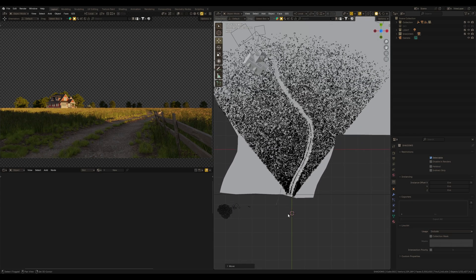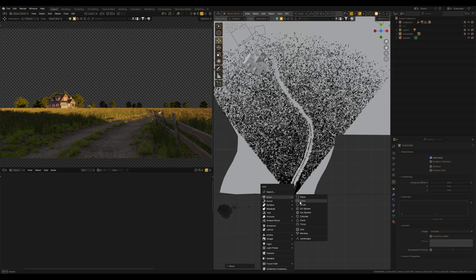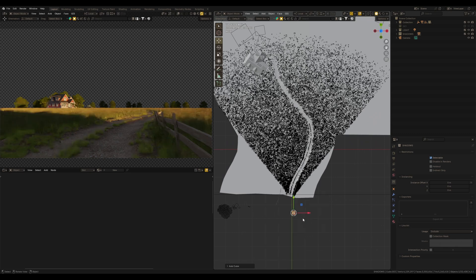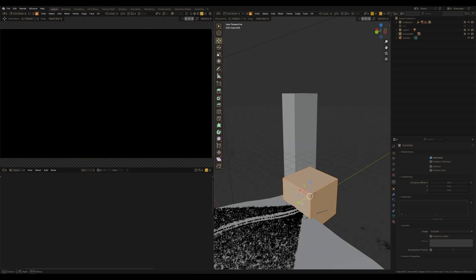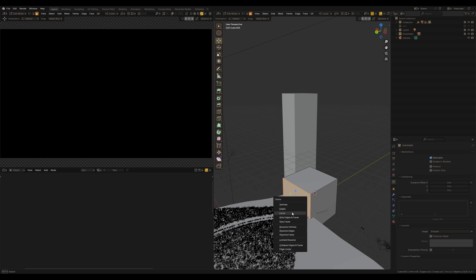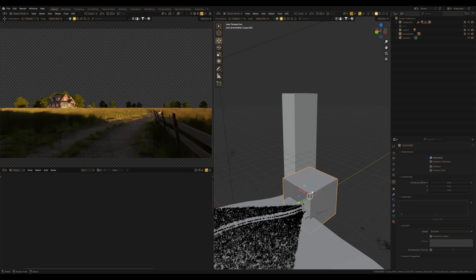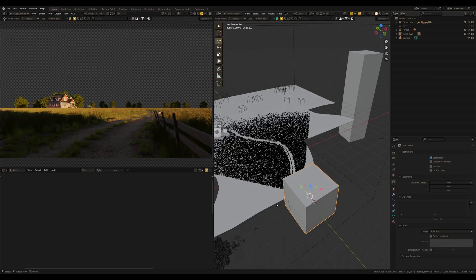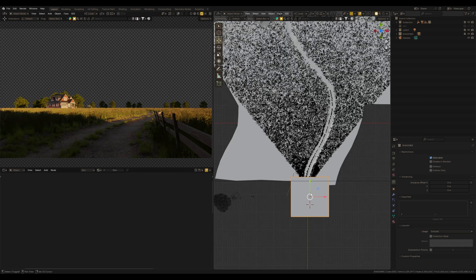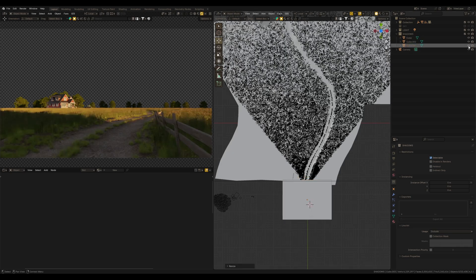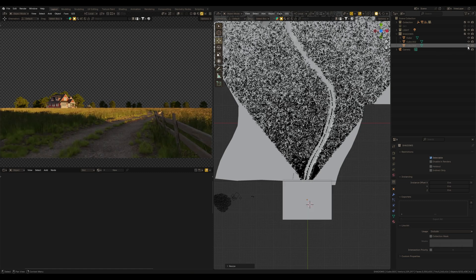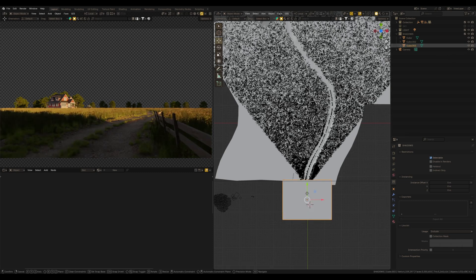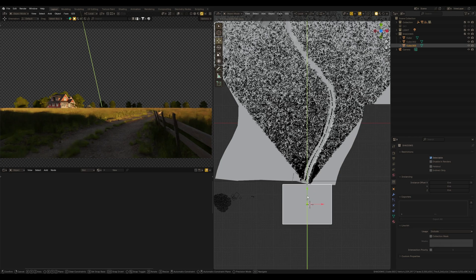And I also want to add another cube to the scene, and I'm going to use this one just to make the foreground darker. Increase the impact of this shadow. If I disable this cube, see the difference. And it also brings more depth to the render.